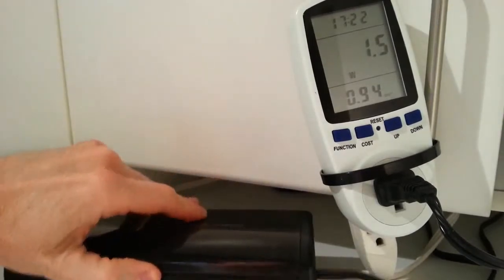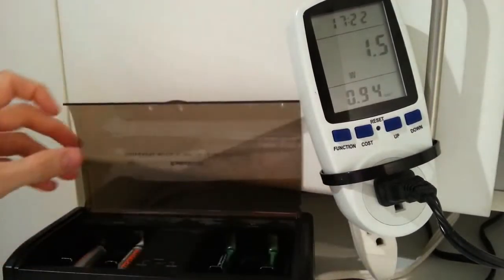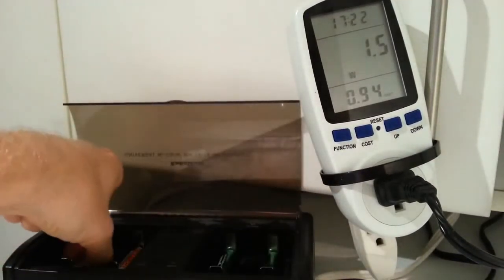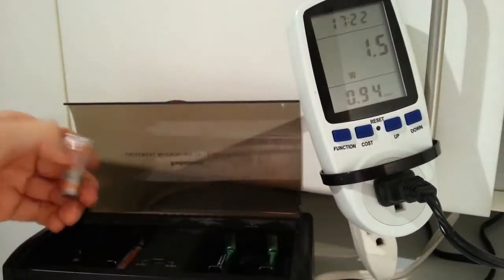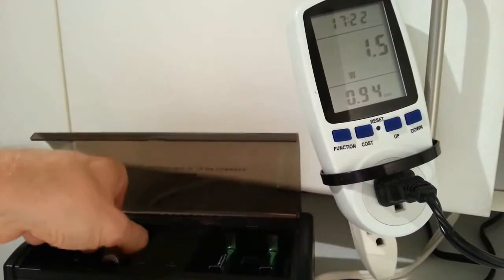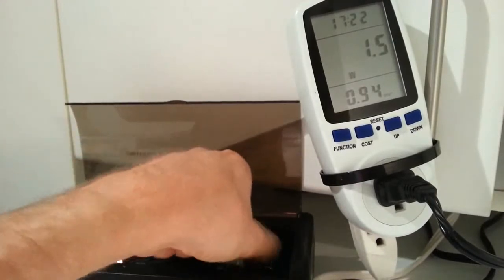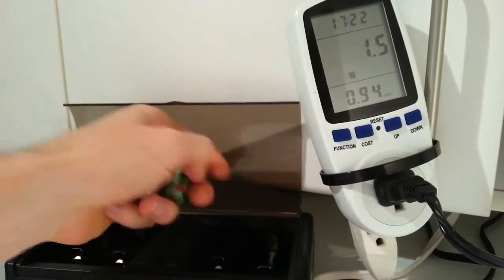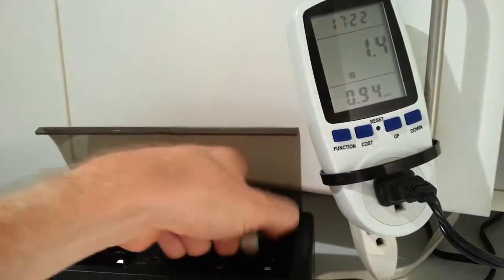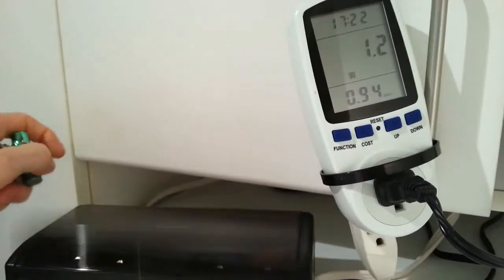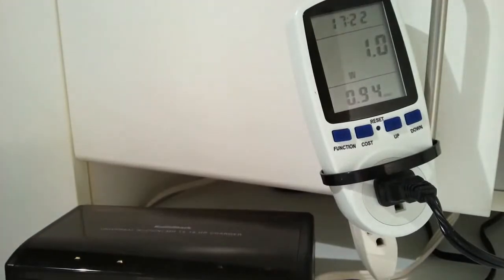At the end, when it stops charging but they're still in there, it's drawing 1.5 watts. Then I take them all out and it drops to 1 watt. But when I first plugged it in empty, it was 1.7 watts. So somewhere between 1 and 1.7 watts when idle.